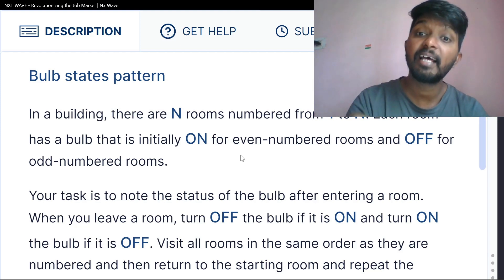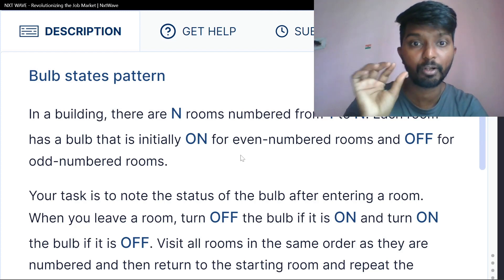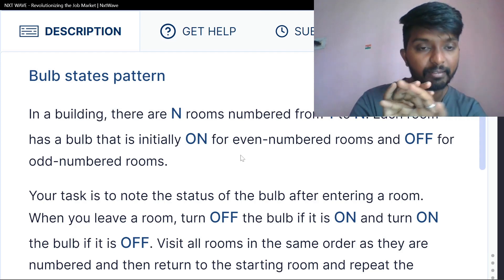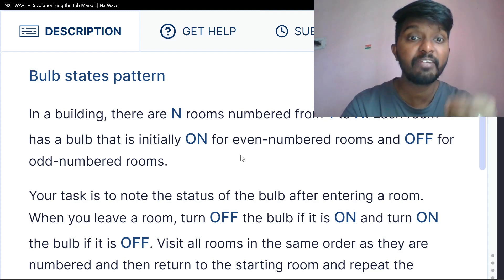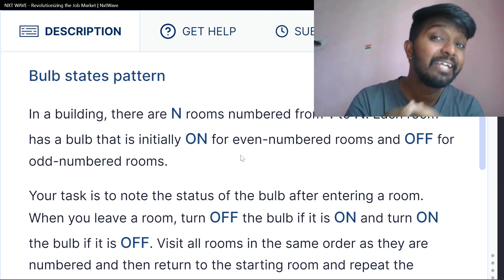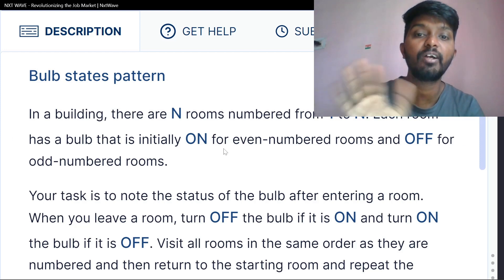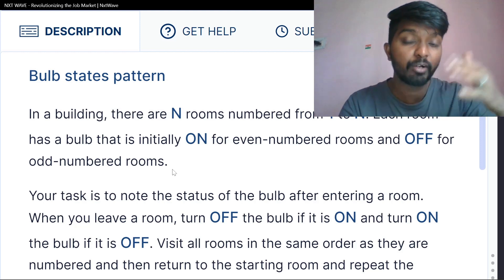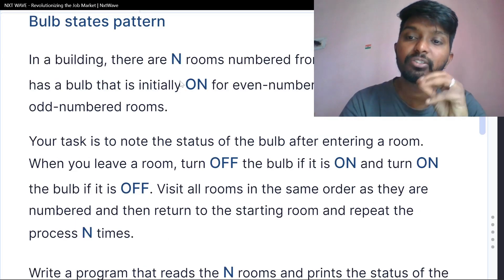For example, in a building there are N rooms numbered from 1 to N. Each room has a bulb that is initially on for even number rooms and off for odd number rooms. Even number rooms are on and odd number rooms are off.